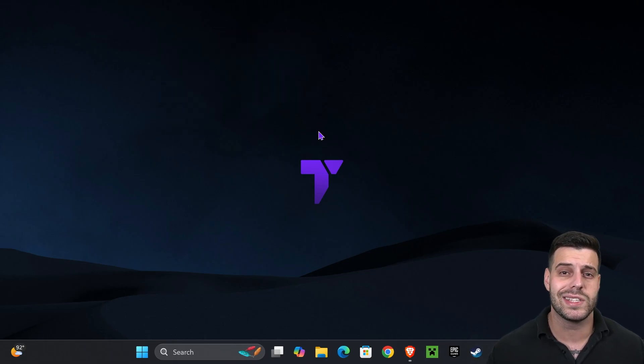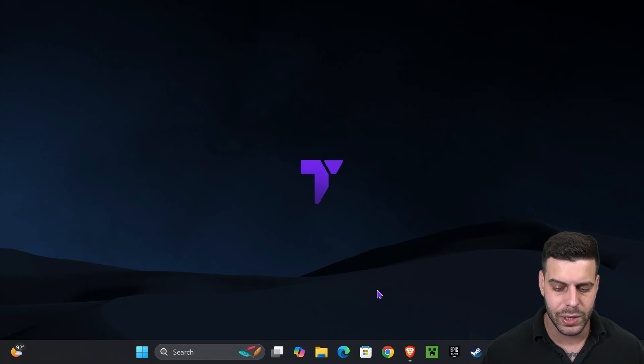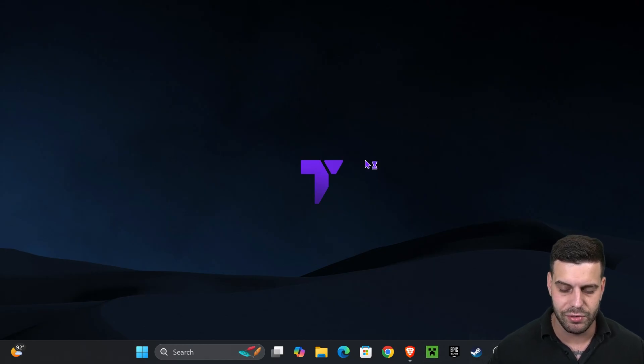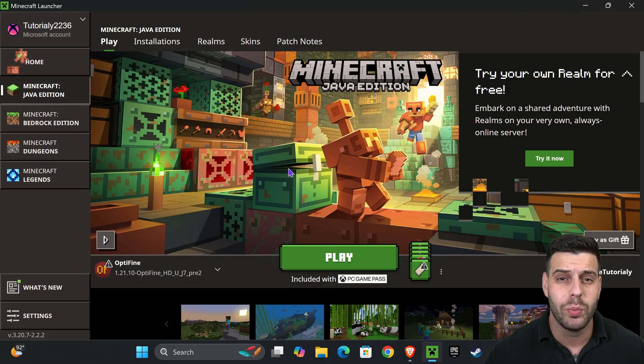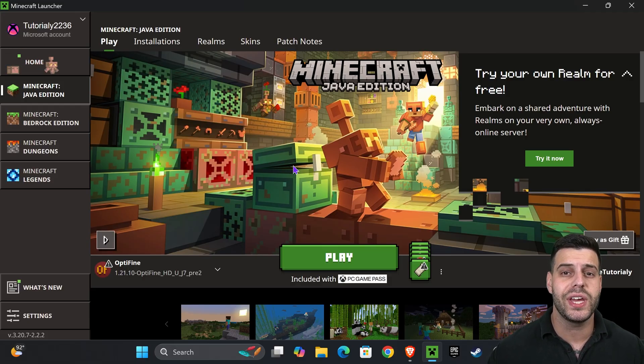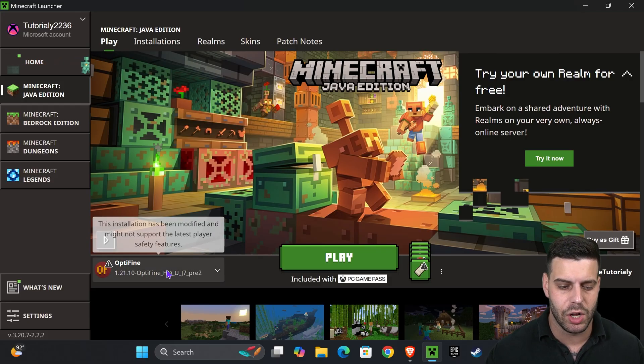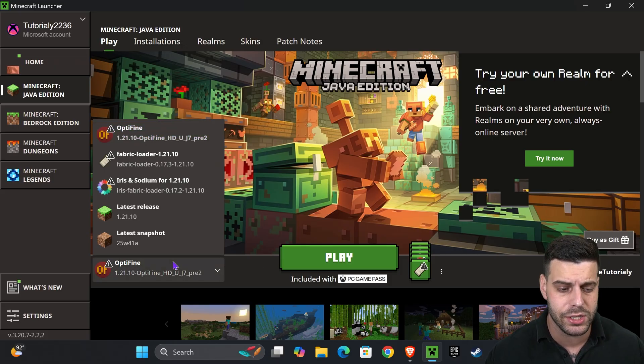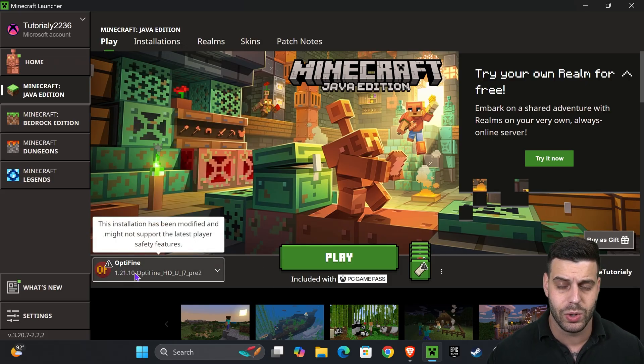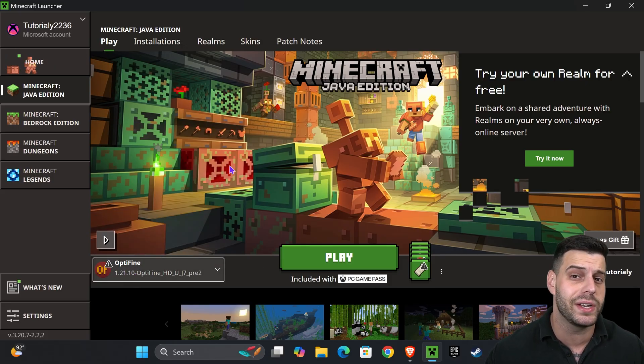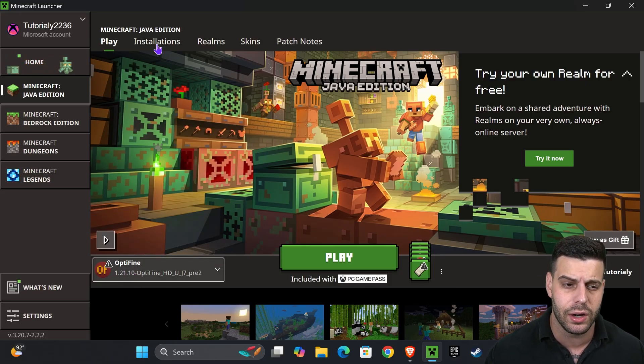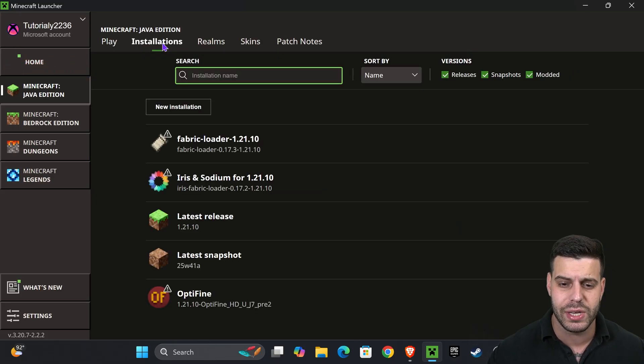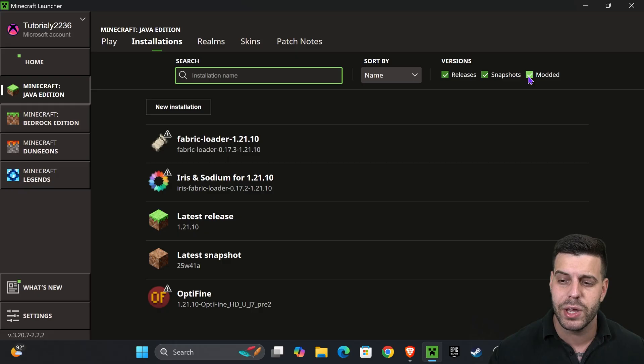Now it's time to test it out. Go ahead and open your Minecraft launcher. Once you open the Minecraft launcher, if OptiFine was installed properly, you should see it selected here automatically. As you can see, 1.21.10 OptiFine.